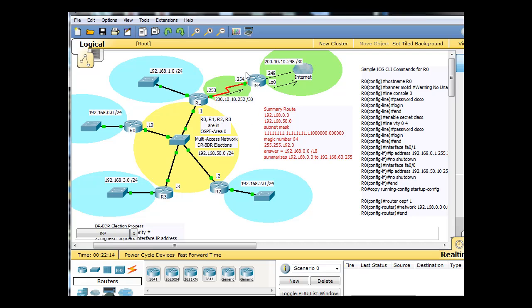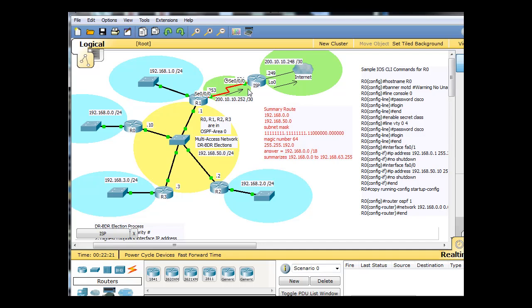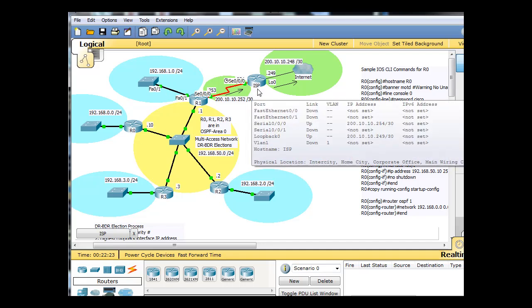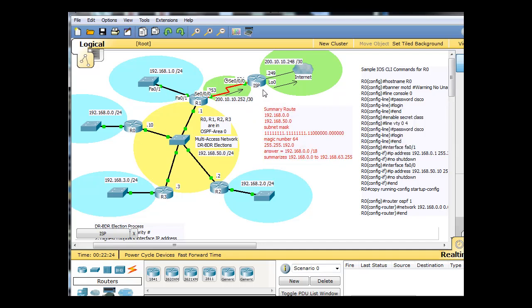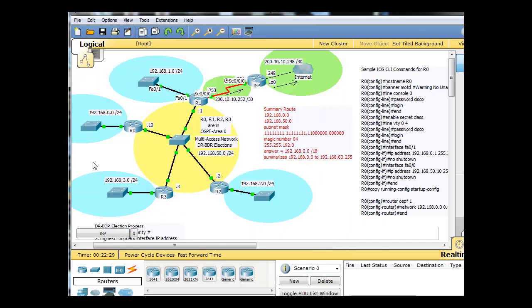Now the ISP router is actually connected to these 200 networks here. So we don't have to summarize these 200 networks. We have to summarize these networks that this router doesn't know about. Not the connected networks, but the routers that it doesn't know about. So, I've put here summary route 192.168.0. And we've got to go all the way up to the 192.168.50 and create a summary route. So the question becomes, what is the subnet mask?